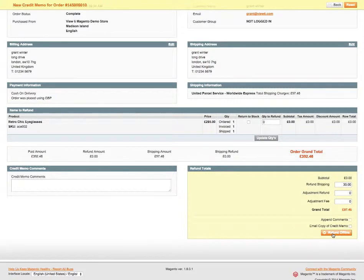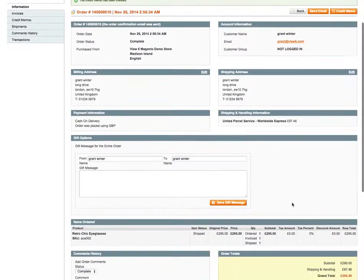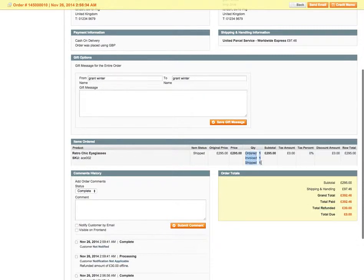So if we click on the Refund button and this loads in, if I scroll down, you'll now see the total refund is £30 and ordered, invoiced and shipped stays as 1-1-1.